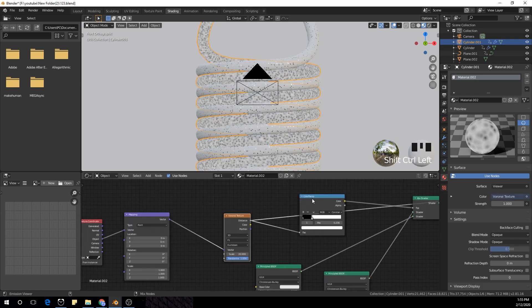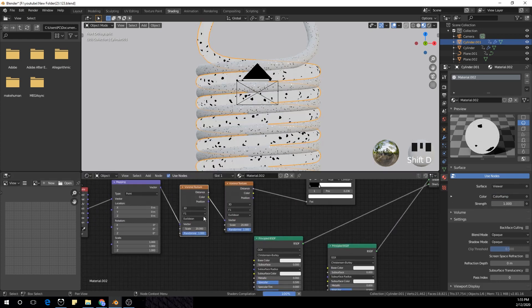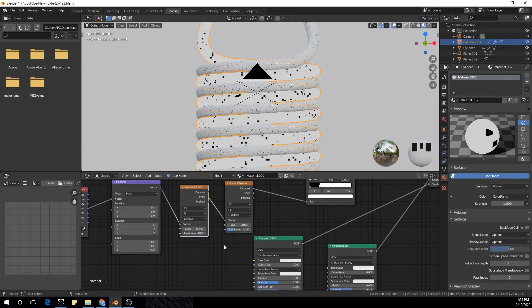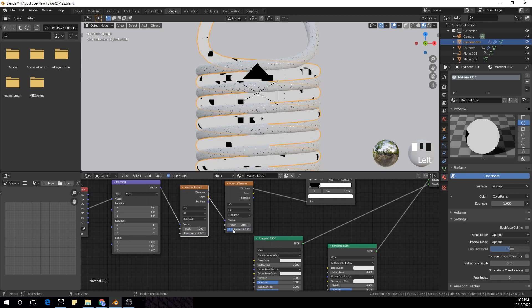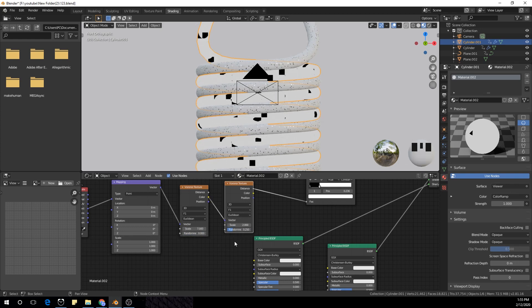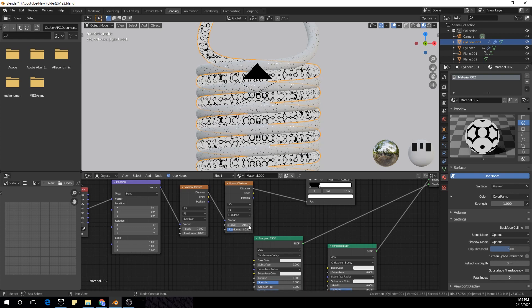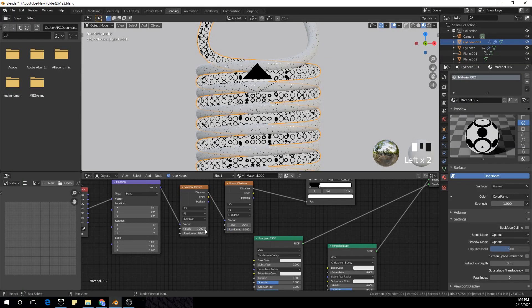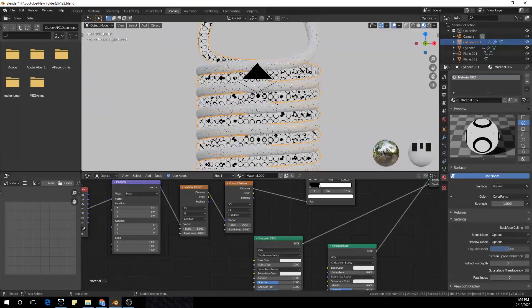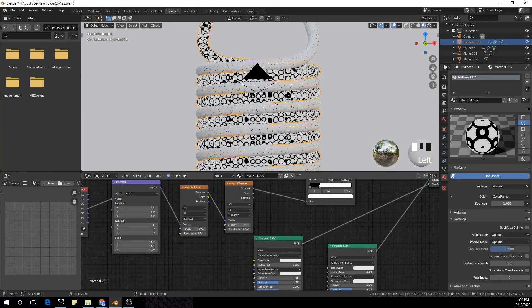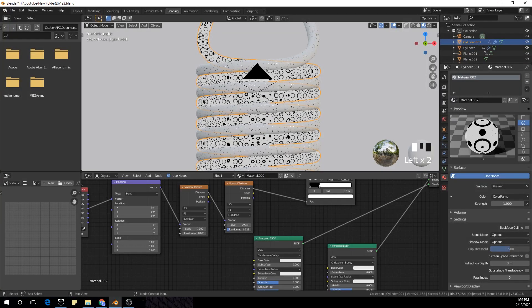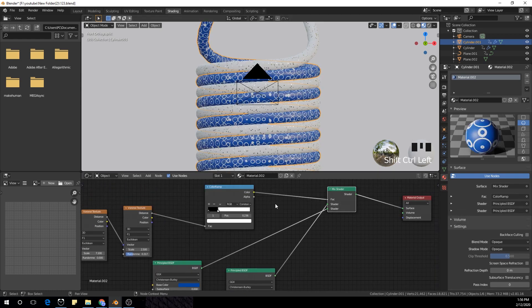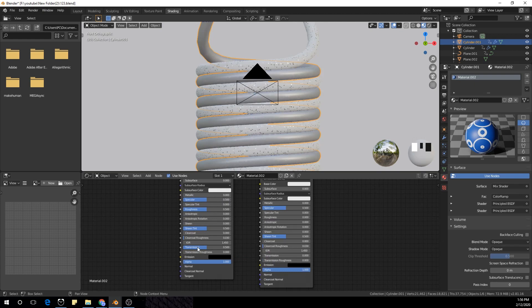For the second material, I'm going to copy everything and paste it into the second material, then add two Voronoi textures and play with the settings. You guys can copy the values I'm using to create the material you like. I'm going to make a random value to about 0.3, change the color, and make the transmission to about 0.5, until we have a material like this.